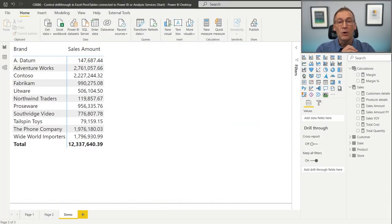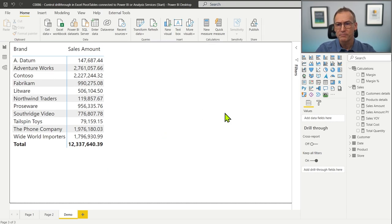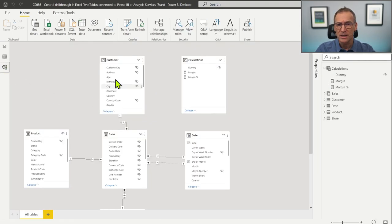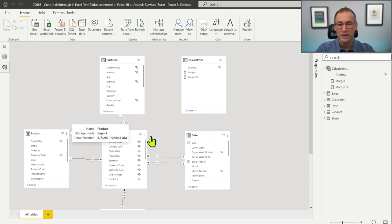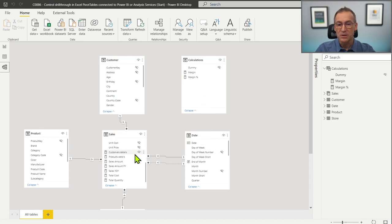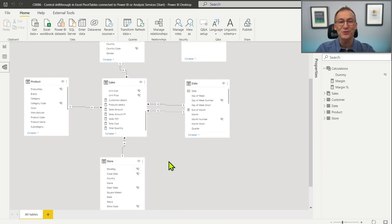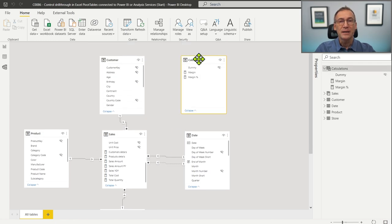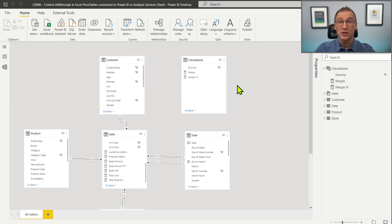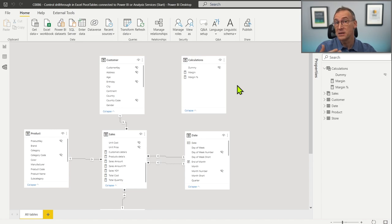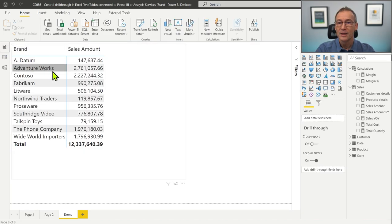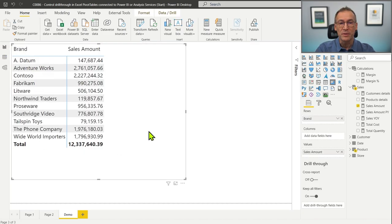We have our usual Contoso model open in Power BI — nothing fancy, just our usual model with Product, Sales, Date, Customer, and Store. I also added a table called Calculations where I stored some measures. Calculations is not a table containing data; it's just a table to host measures and make them easier to discover.